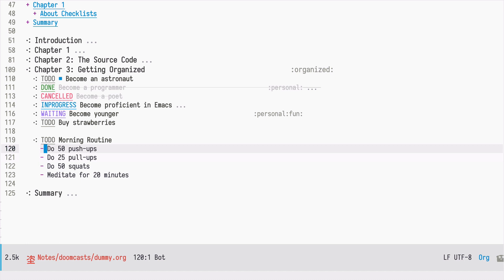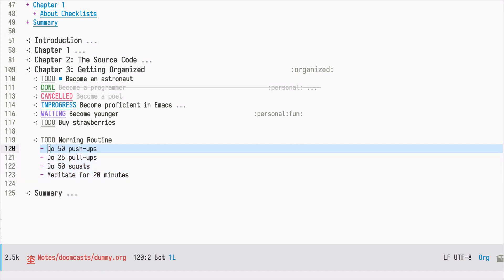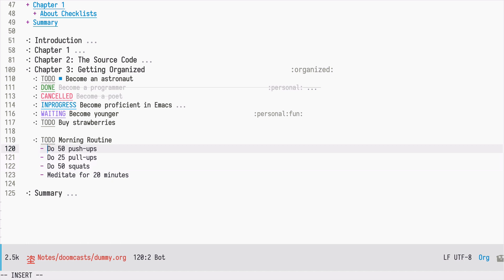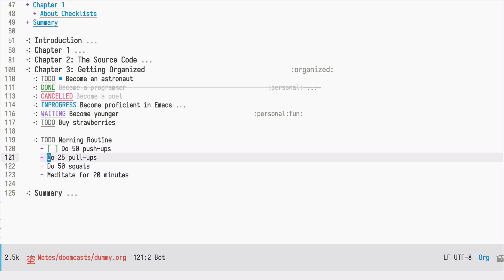We would like to now be able to mark some of those items as done as we go through our morning routine. We could convert them to headlines, but we can also use checkboxes, which is just square brackets like so, and those characters are recognized by org mode.